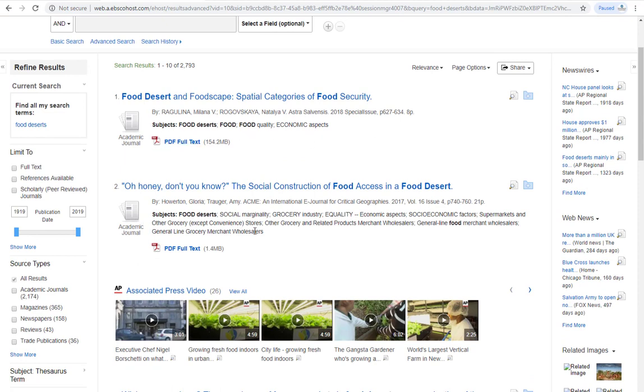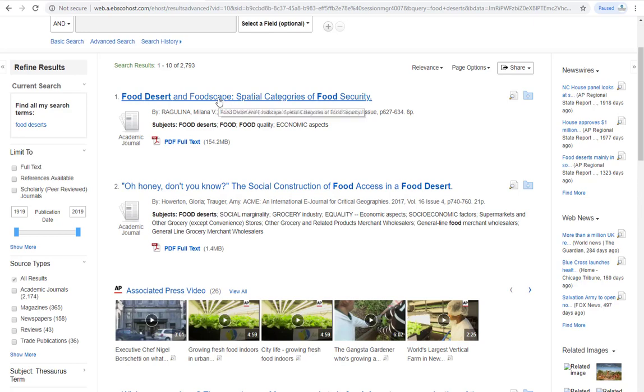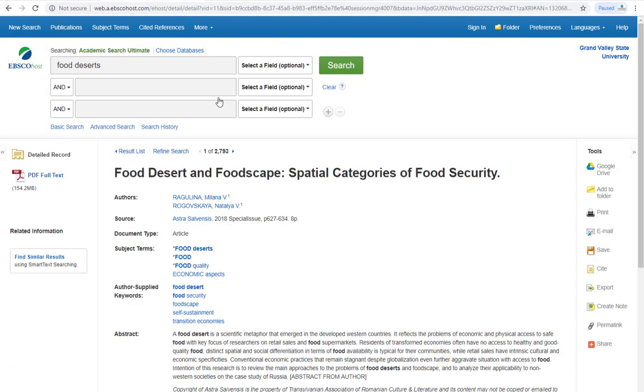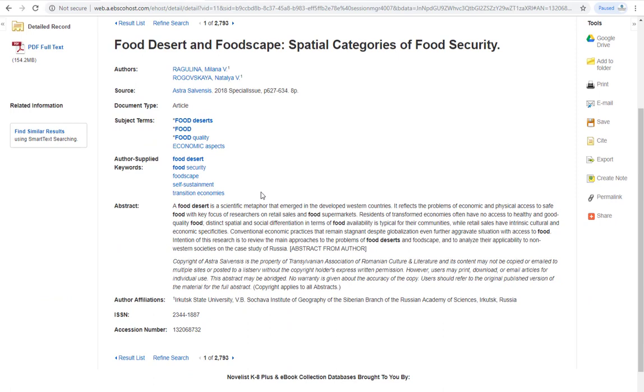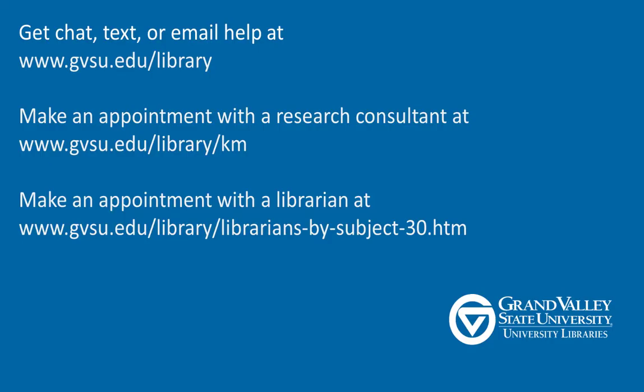However, they're only useful if the article is useful, so what's a quick way to find out if an article is relevant? Use the abstract. An abstract is a short summation of an article's subject matter, purpose, and conclusion. If you're unsure of whether an article is going to be useful to you, read the abstract. It saves you from having to read the entire article only to discover it didn't have the information you needed.